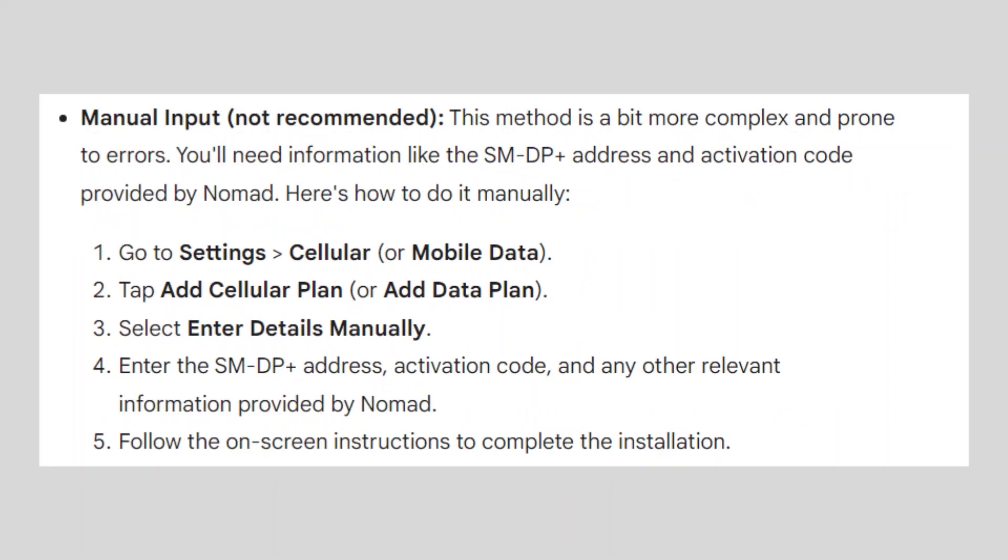Manual Input. This method is a bit more complex and prone to errors. You will need information like the SM-DP+ address and activation code provided by Nomad. Here is how to do it manually.